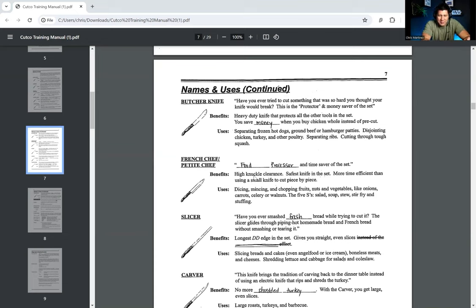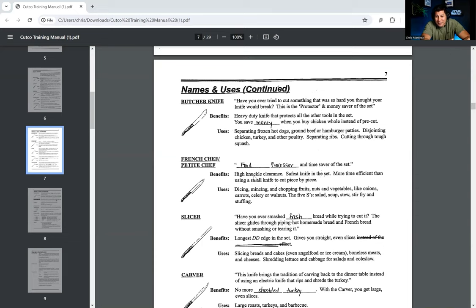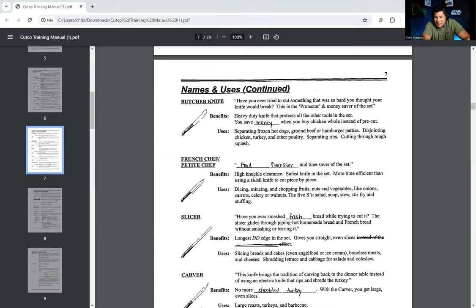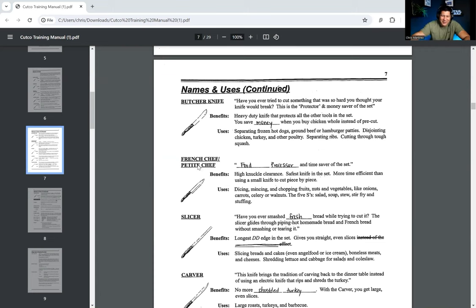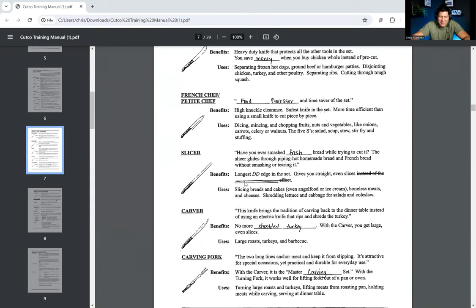It's used for separating frozen hot dogs, ground beef, or hamburger patties, disjointing chicken, turkey, and other poultry. Separating ribs, cutting through tough squash. This is the preferred knife of all serial killers. That's the butcher knife. So now we're on to the French chef and the petite chef. This is the food processor and time saver of the set. It has a high-knuckle clearance. It's the safest knife in the set. So the other one saved me money. This one's going to keep me safe. It's more time efficient than using a small knife to cut piece by piece. Dicing, mincing. It's used for dicing, mincing, chopping fruits, nuts, and vegetables like onions, carrots, celery, or walnuts. The five S's. Salad, soup, stew, stir-fry, and stuffing. That's what this one is for.